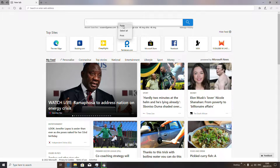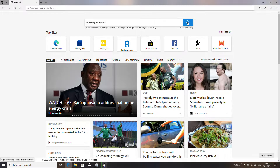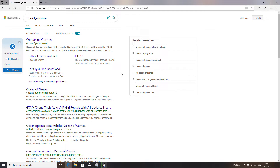We're gonna search oceanofgames.com. You see, we type it into the search bar, and there we are. We go to the first link and open it.